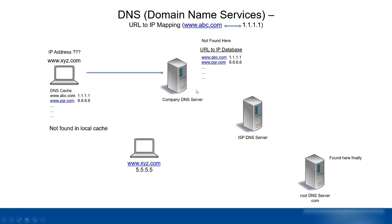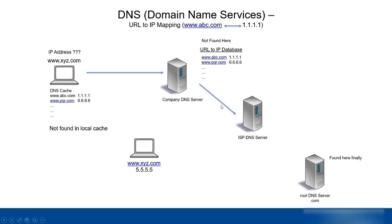The company DNS server will forward the request to the ISP DNS. ISP in our case can be Telus or Shaw or any big vendor providing ISP services. Once the request goes to the ISP DNS server, it will check xyz.com in its own database. If it's not found here, the request will be forwarded to the root DNS server.